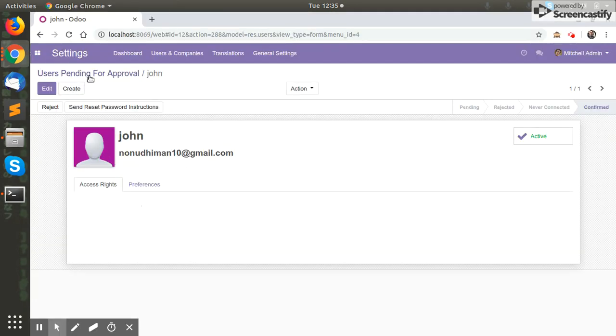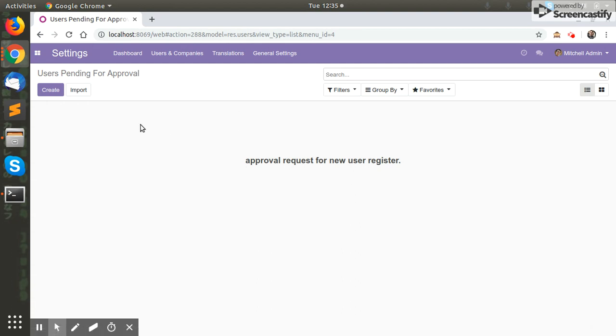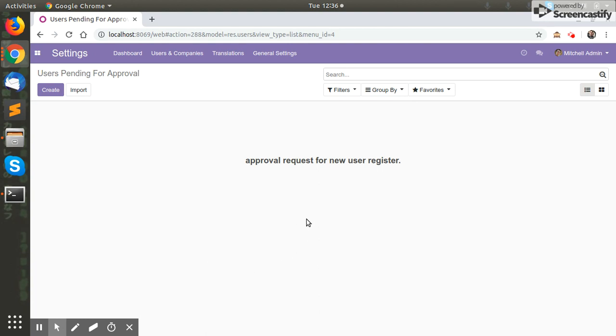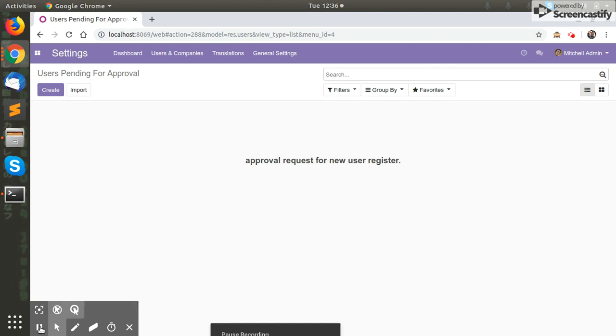And the users pending for approval is clear now. So with this module we can decide and monitor the users on our website. Thank you for watching this video. If you have any queries, feel free to contact us. The link for the module is in the description below. Please like, share, and subscribe.